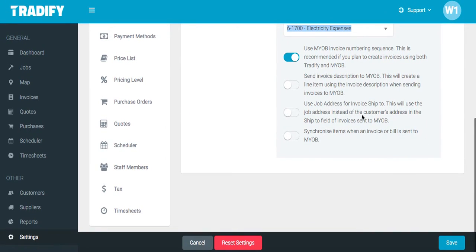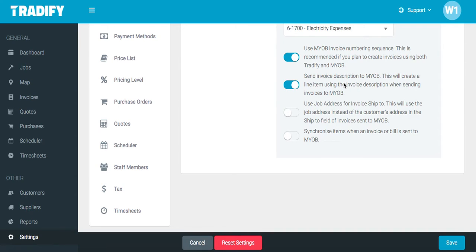You'll then need to set up some basic integration options. You can use the MYOB numbering sequence, which allows you to generate invoices in Traderfy that use the next number in your MYOB numbering sequence. You can also send your invoice description to MYOB, meaning the description in Traderfy creates a line item on the invoice in MYOB with the relevant description.